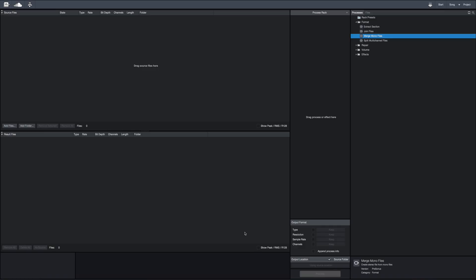Hey everybody, it's Joe from GreenLightSound.com, and today we've got a really quick tip on how to deal with multiple mono files.